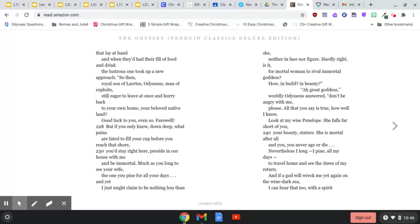So then, royal son of Laertes, Odysseus, man of exploits, still eager to leave at once and hurry back to your own home, your beloved native land, good luck to you, even so. Farewell.